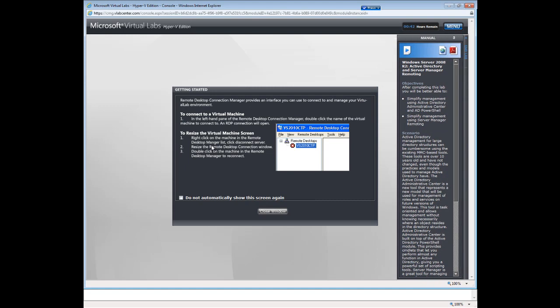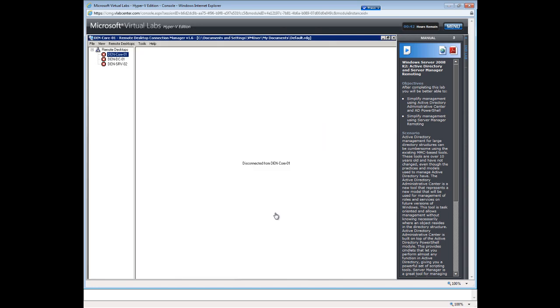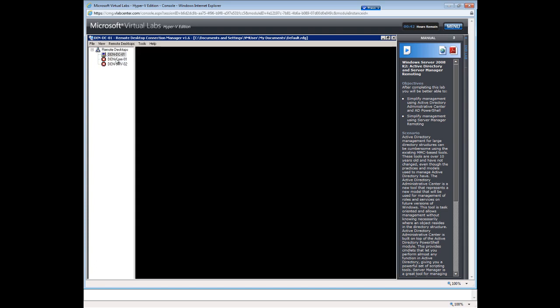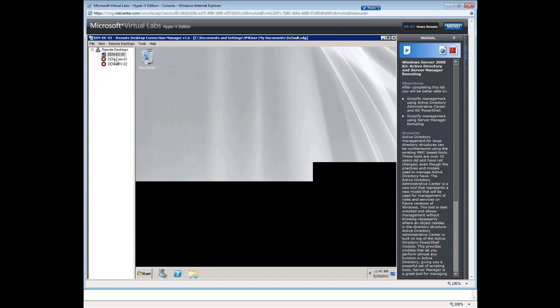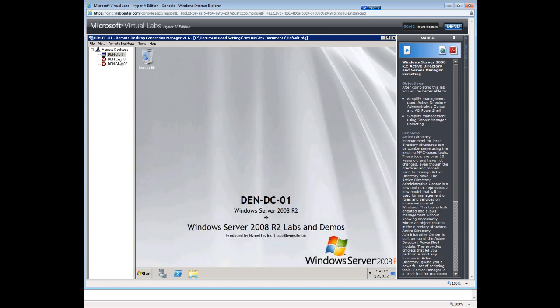You will now see this. It is just giving you some instructions if we were using this lab for the intended purposes. We will hit close and what we really want to do is we want to go ahead and connect to this second one in the list. It is a domain controller.